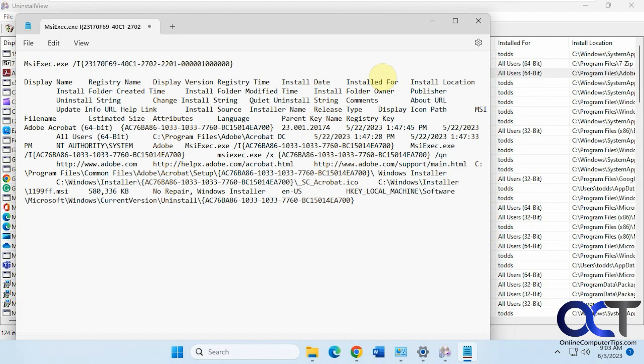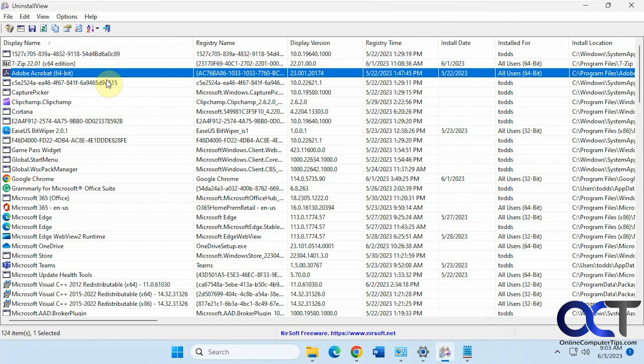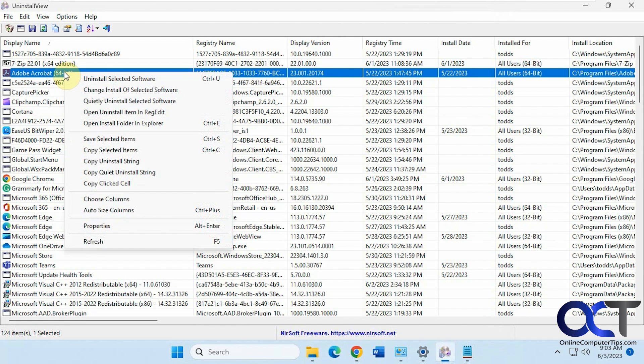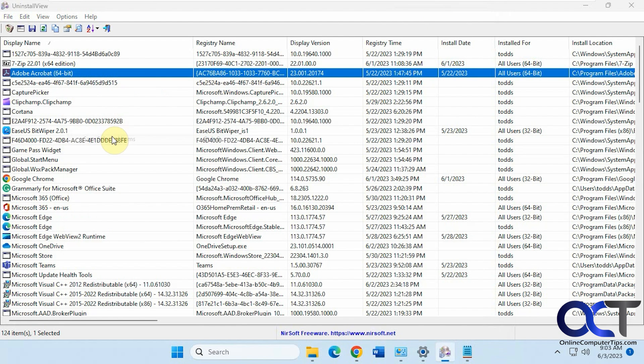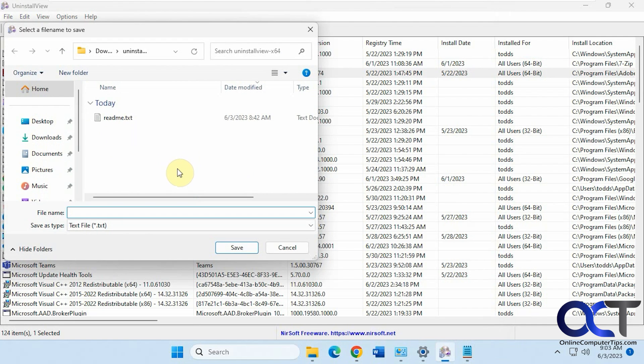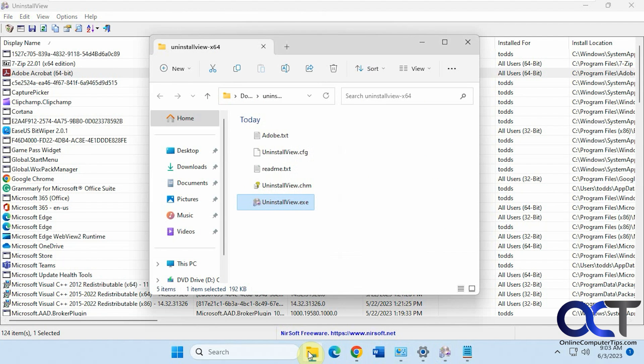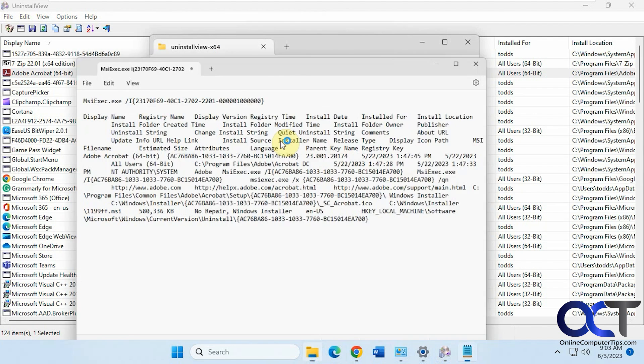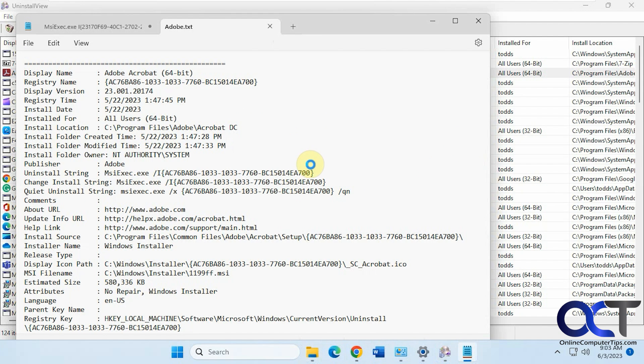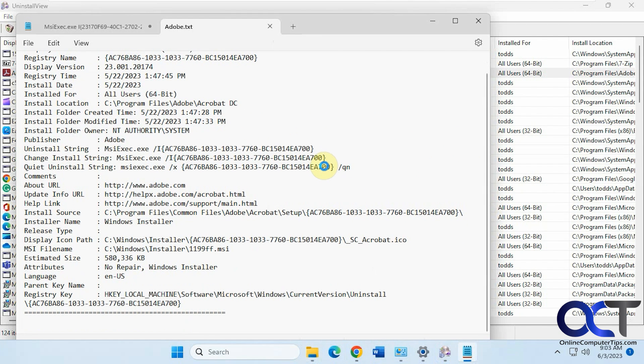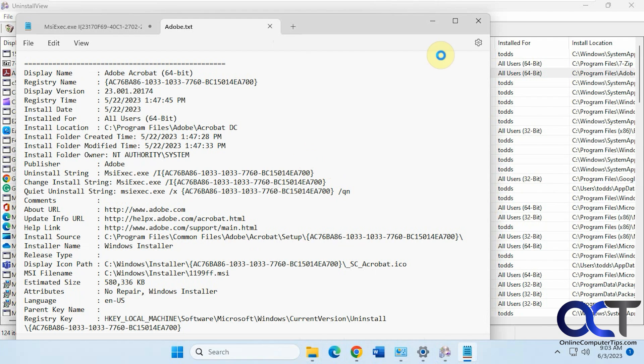You're going to have to paste it into something maybe like Excel to get a little better format there. But you could also do a save selected items. It'll put it in the same directory as the software in a text file. Kind of like that.